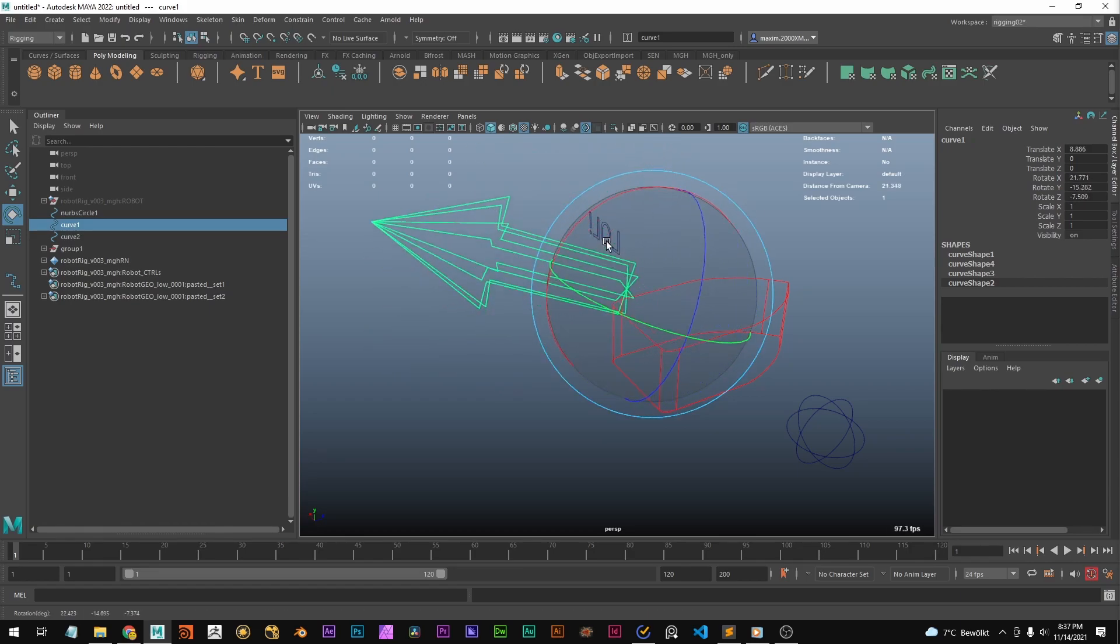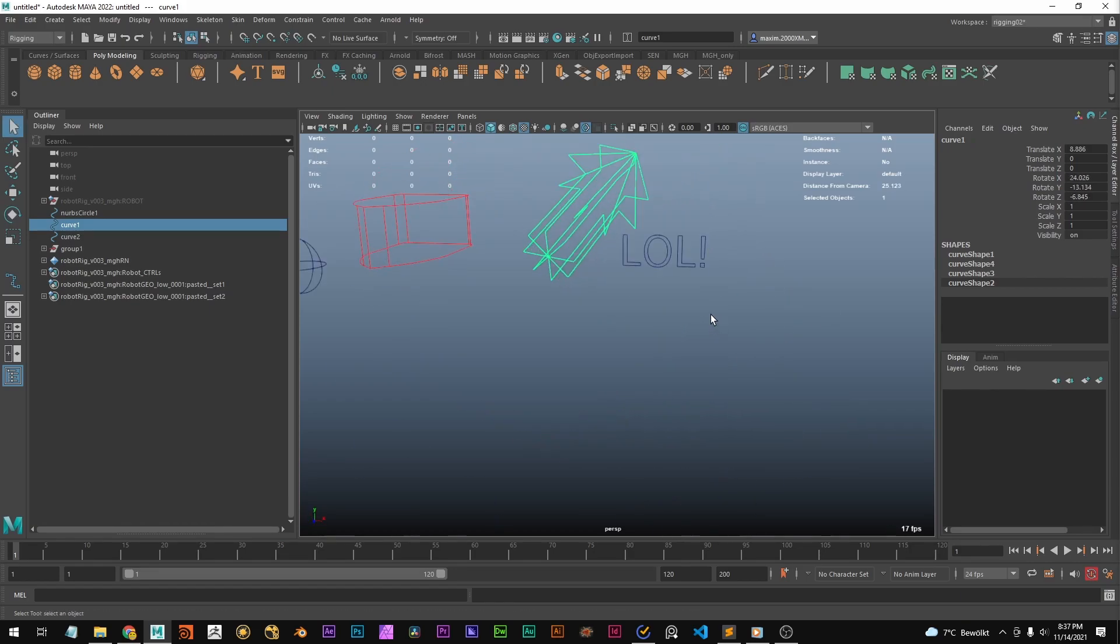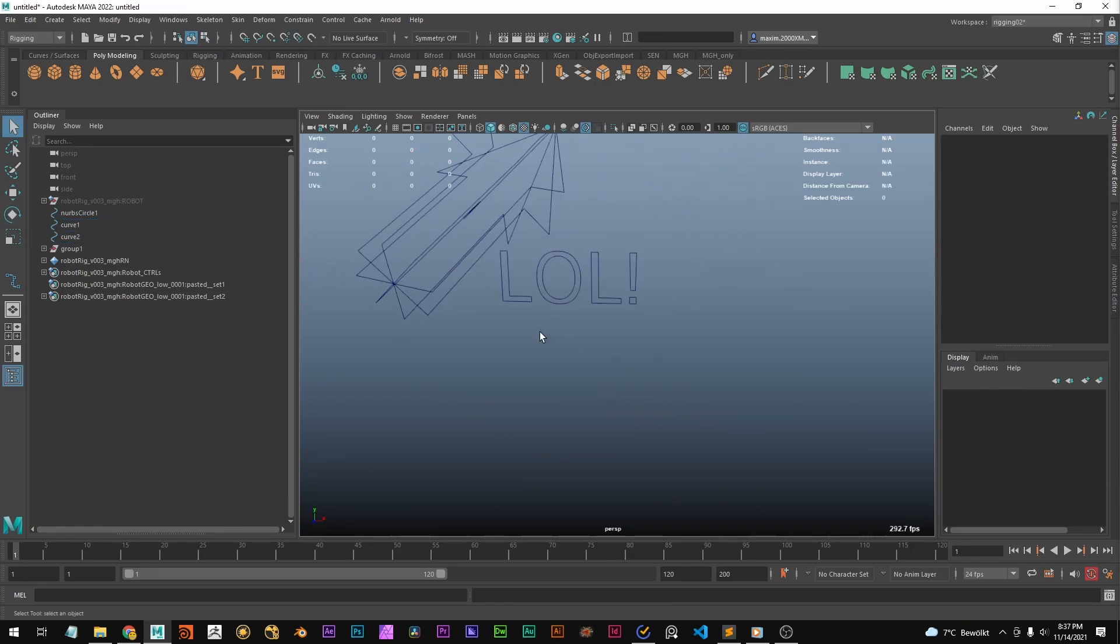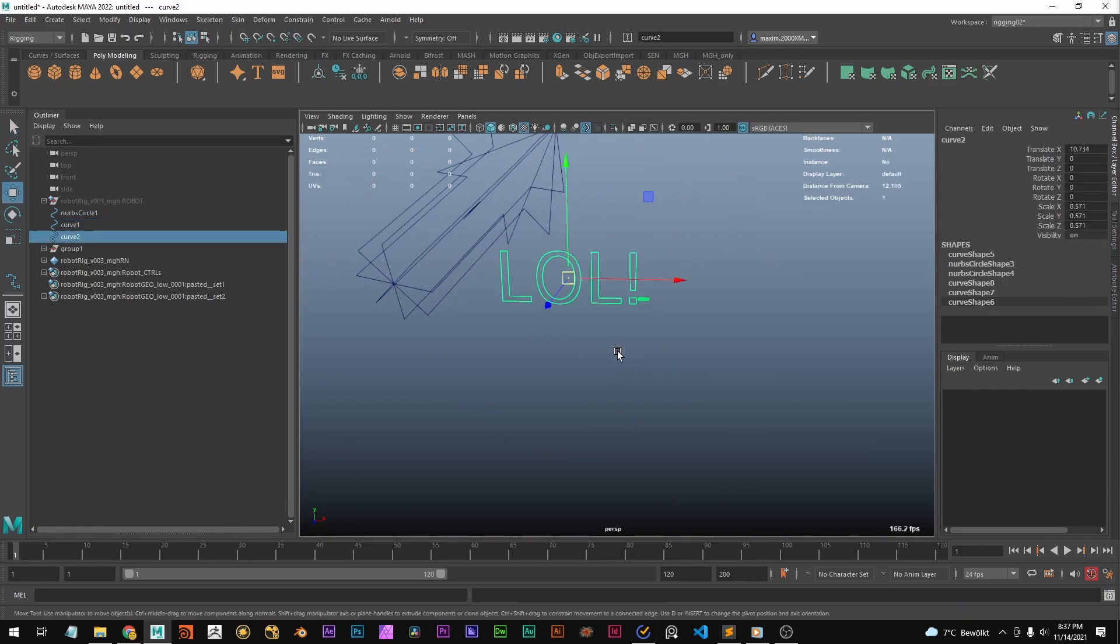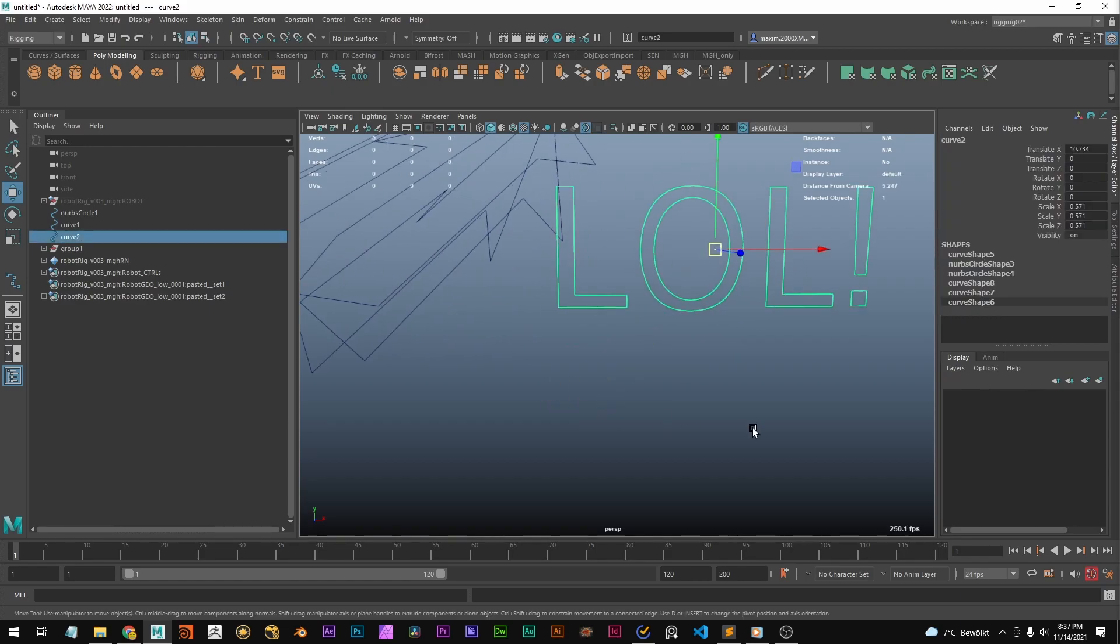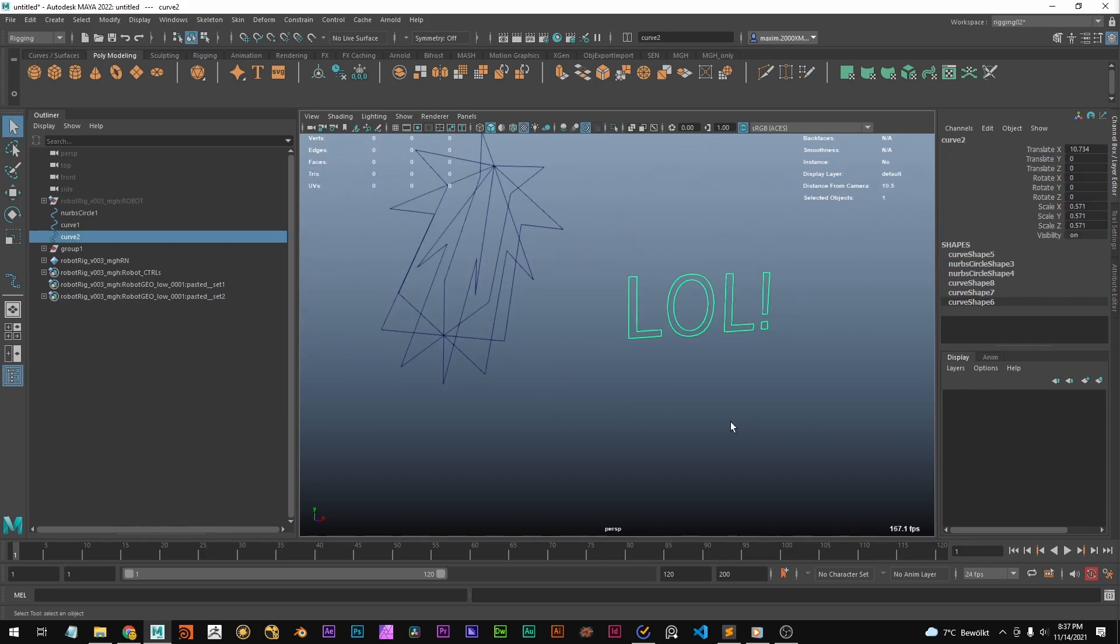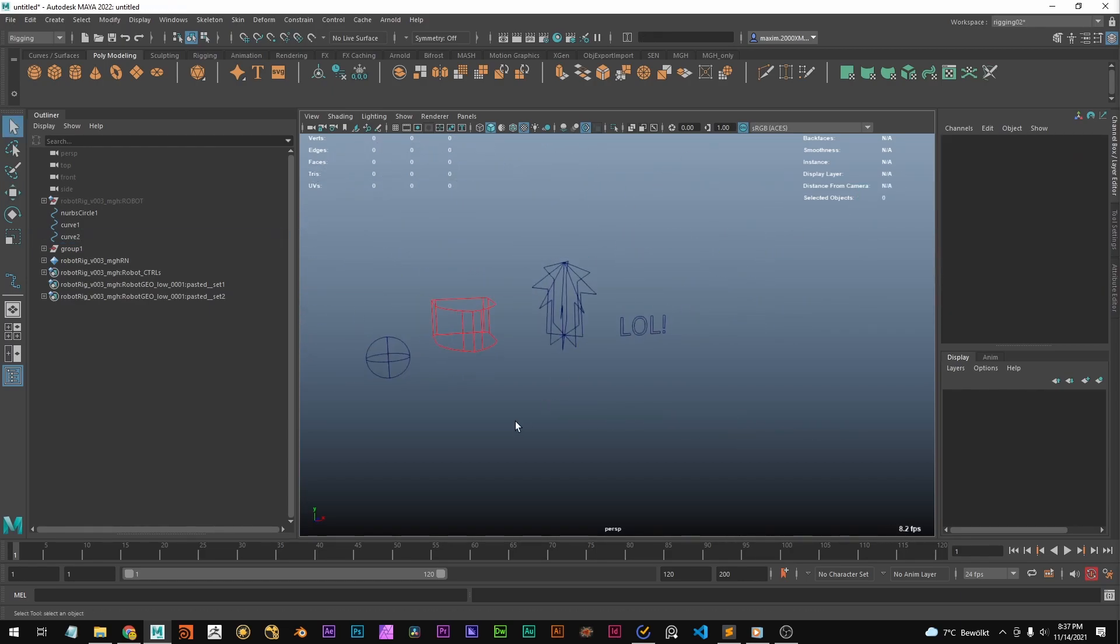It's a really nice way to create nice rigs. I hope this could help, and I wish you a great day. Bye!